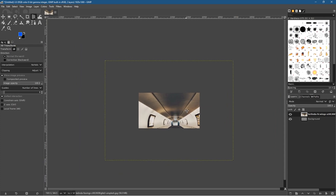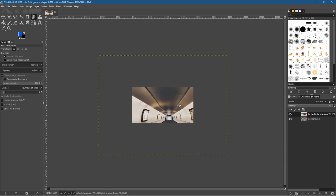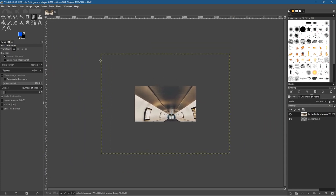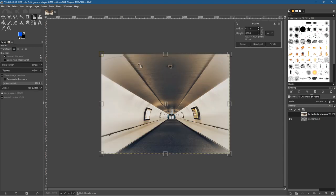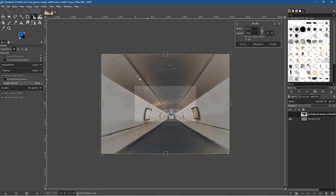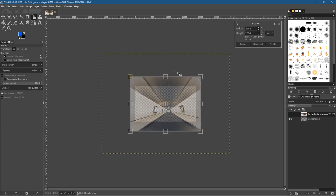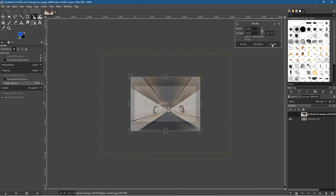Hold down the Control key and use the middle mouse button to pan the canvas. We want to reduce the size of this — let's press Shift+S to use the scale tool. We'll set the opacity to around 50% and scale it in, leaving a gap around the edge. Let's sort out the alignment and scale it to around this size.